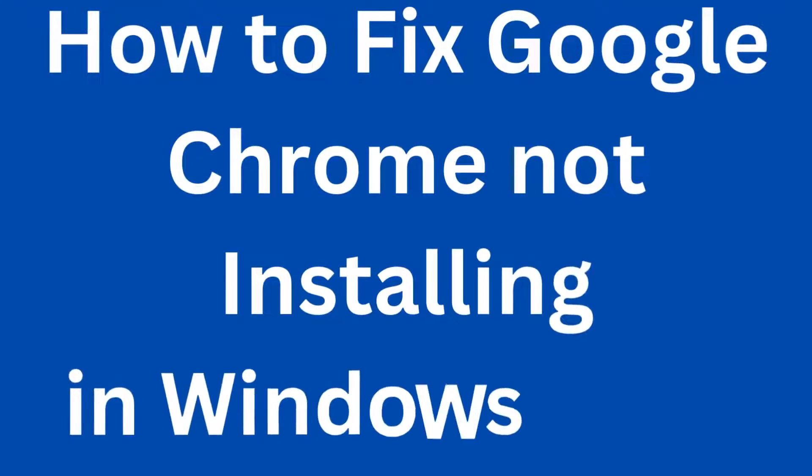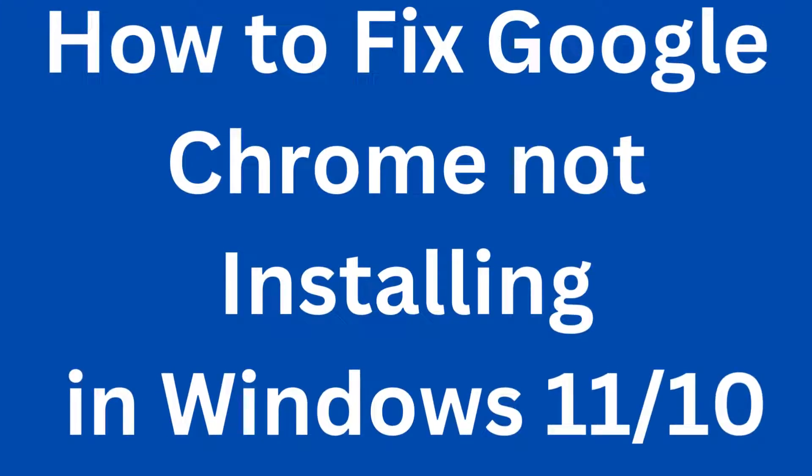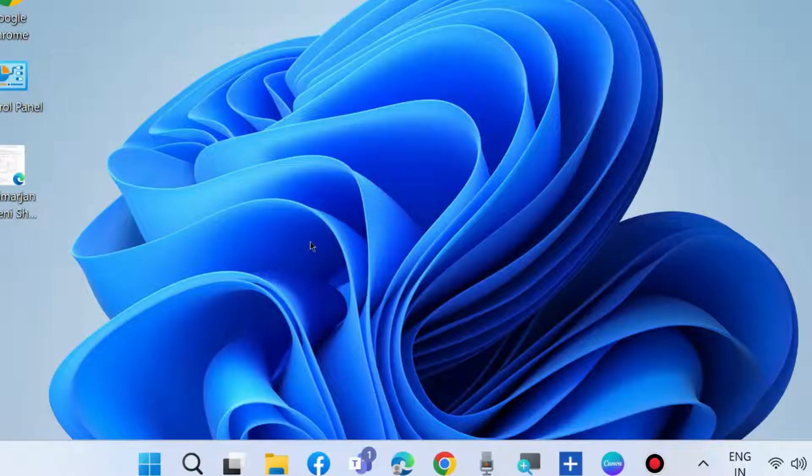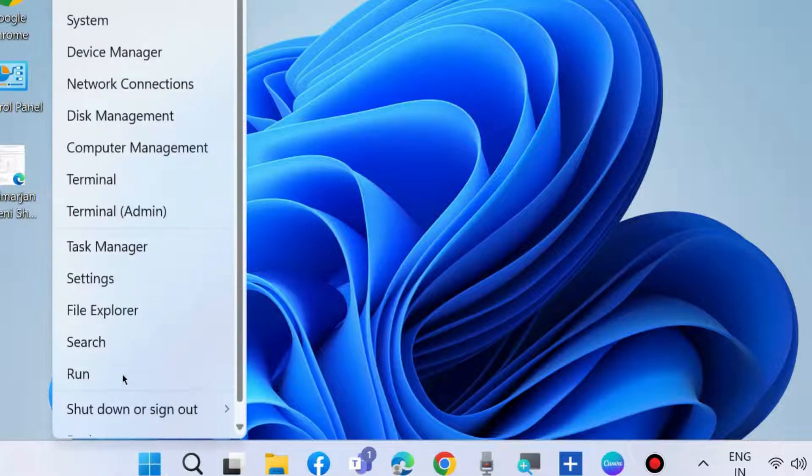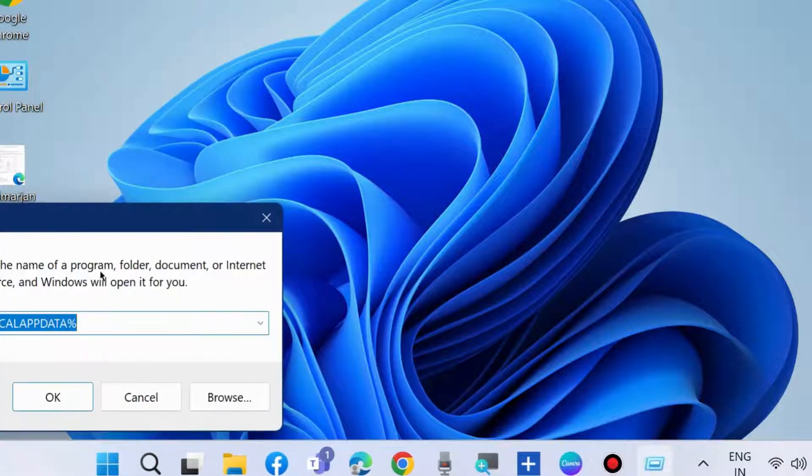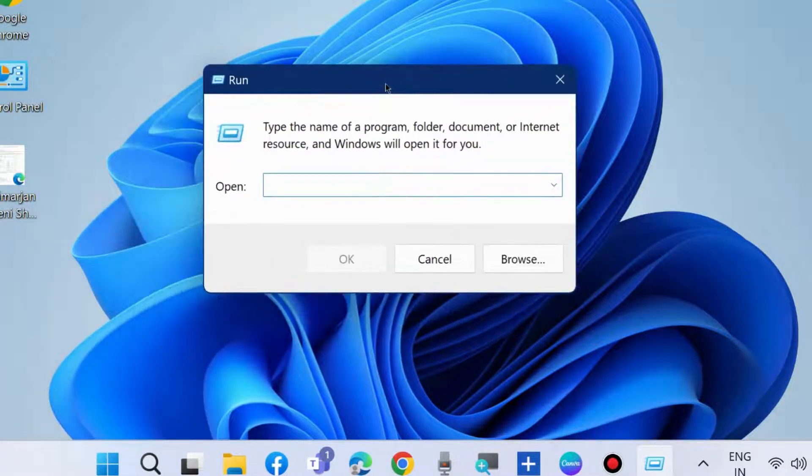How to fix if Google Chrome is not installing in Windows 11 and Windows 10? If you are facing such an issue, the first workaround is to press Win plus R shortcut key to launch the run command box.